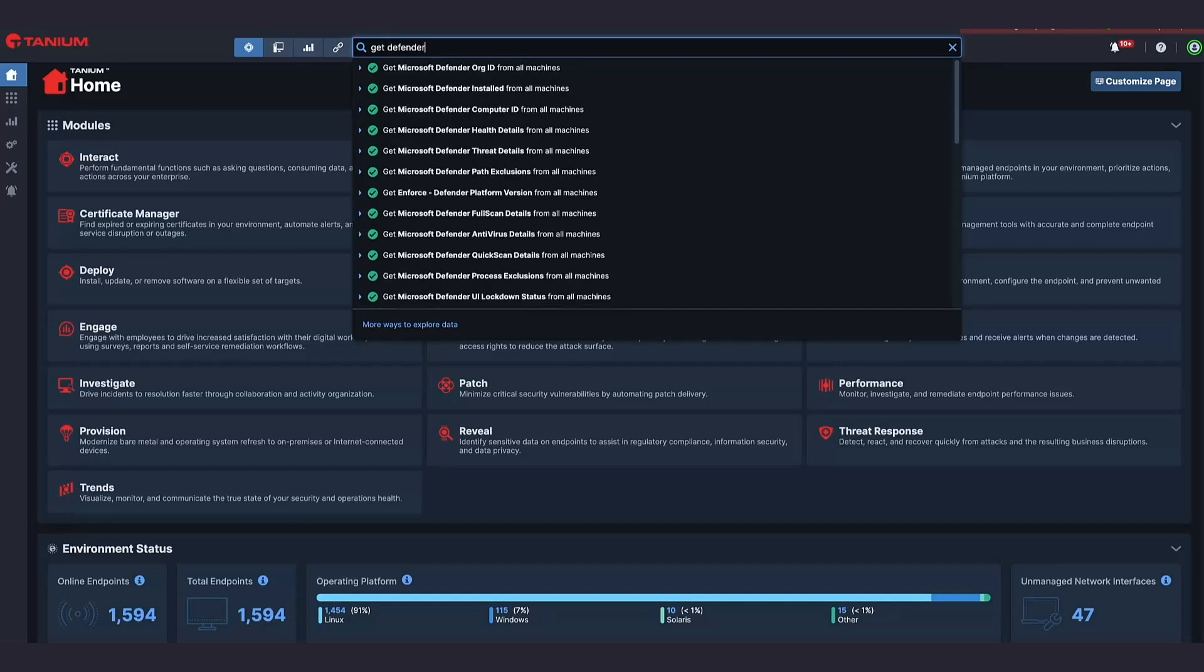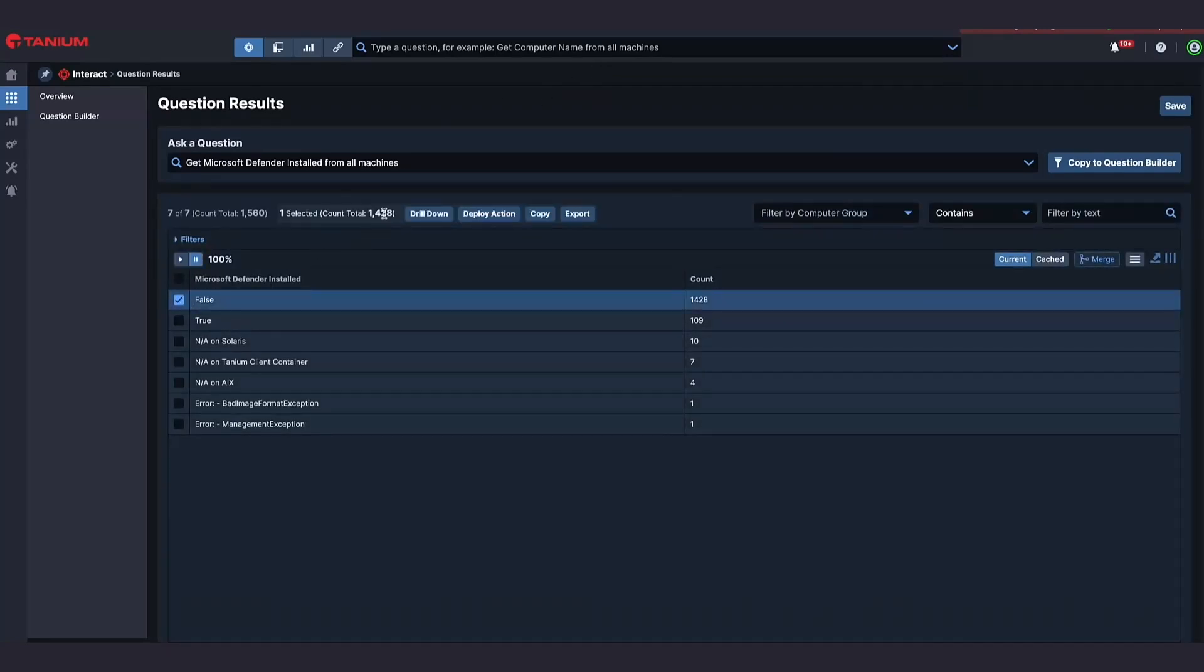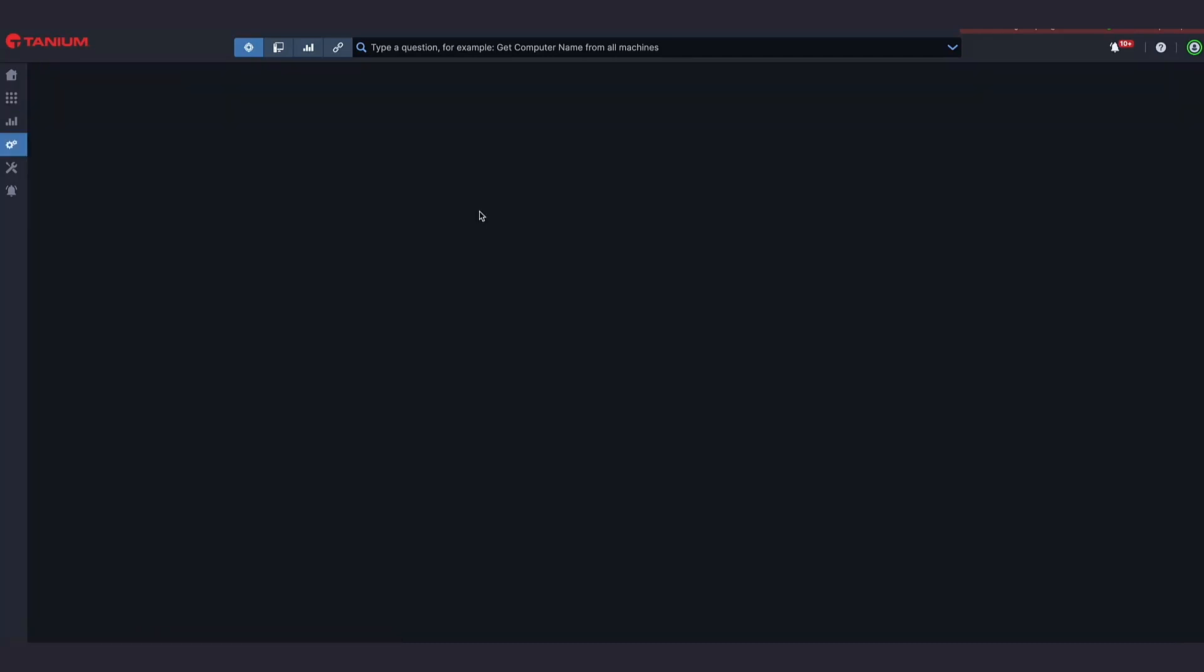We're used by the vast majority of the Fortune 100, the whole US Department of Defense, MODs, and many of the largest managed networks in the world. Tanium is also being used widely in smaller organizations with only a few thousand endpoints as well.